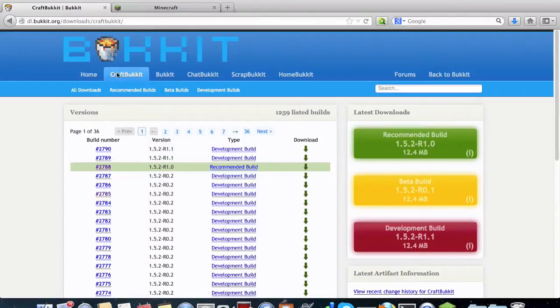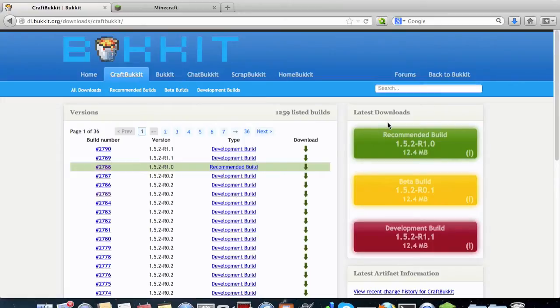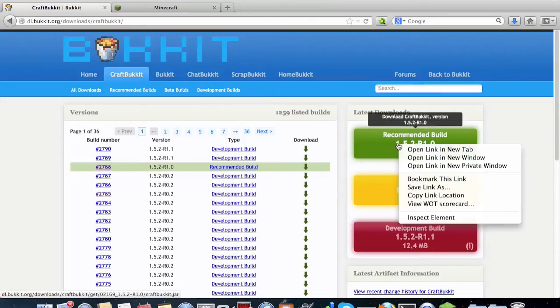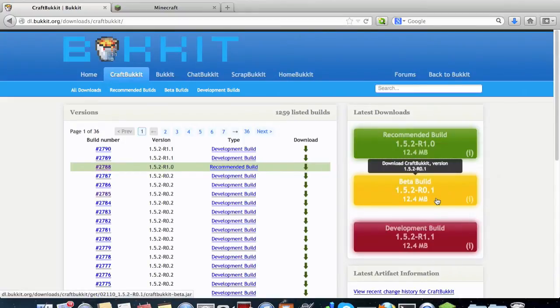So Bukkit has a lot of different features that you can use, it's pretty cool. I would definitely recommend installing it. So go to dl.bukkit.org/downloads/craftbukkit and I'm personally going to use the recommended build. So copy link location.